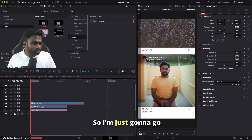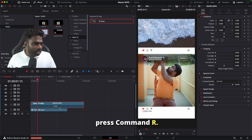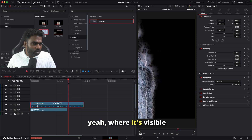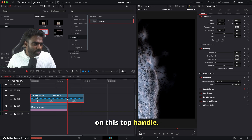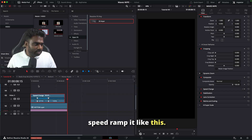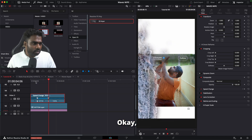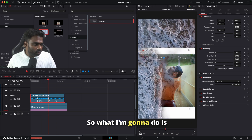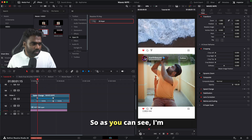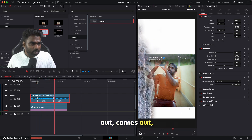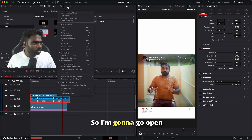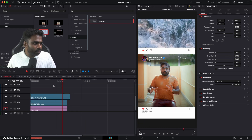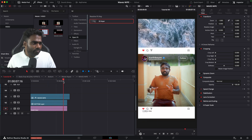I'm going to use some speed ramping — pressing Command+R, adding a speed point, and where it's visible I'll add another speed point, then drag the stop handle to speed it up. The transition is looking good. I'll extend the clip to the right a bit. The top video stopped, so I'll open it in the timeline, extend it further, and select all — perfect. Now playing it back: it comes out perfectly.